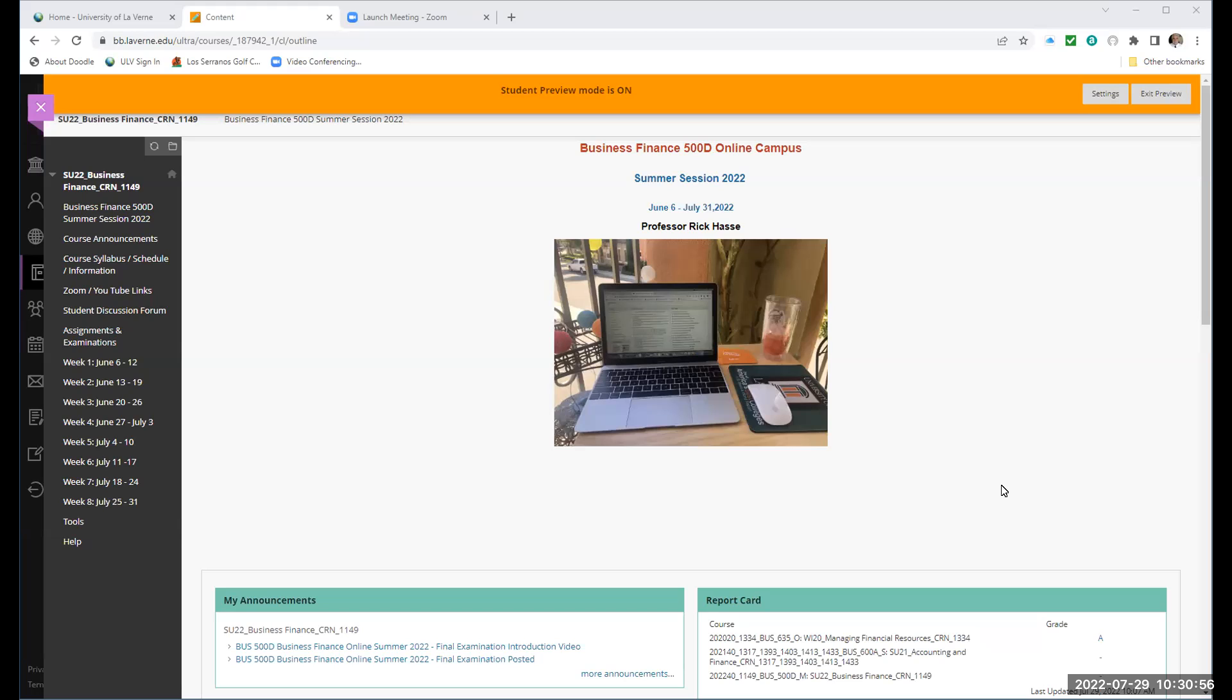Hello, Business 500D Business Finance MBA students, this is Professor Hasey. Today's date is Friday, July 29th, it is approximately 10:30 in the morning Los Angeles time, and I'm finishing up our final video for this Summer Finance 500D class, Part 2 of our final examination introduction.